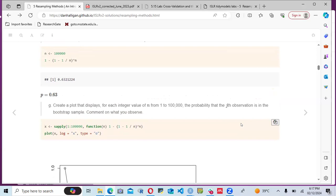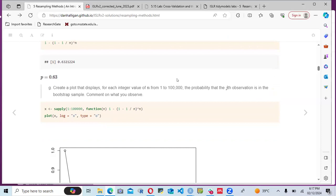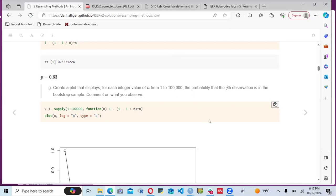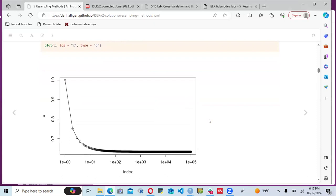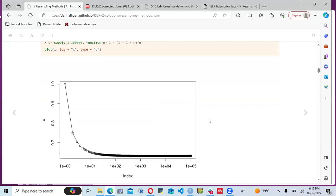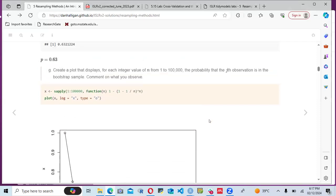From this problem, we get the intuition that as we increase the size of the bootstrap samples, the probability of a single observation not being included in each bootstrap approaches a constant number around 0.63. This implies the final accuracy — or error rate — does not change much whether you bootstrap 1,000 times or 10,000 times.